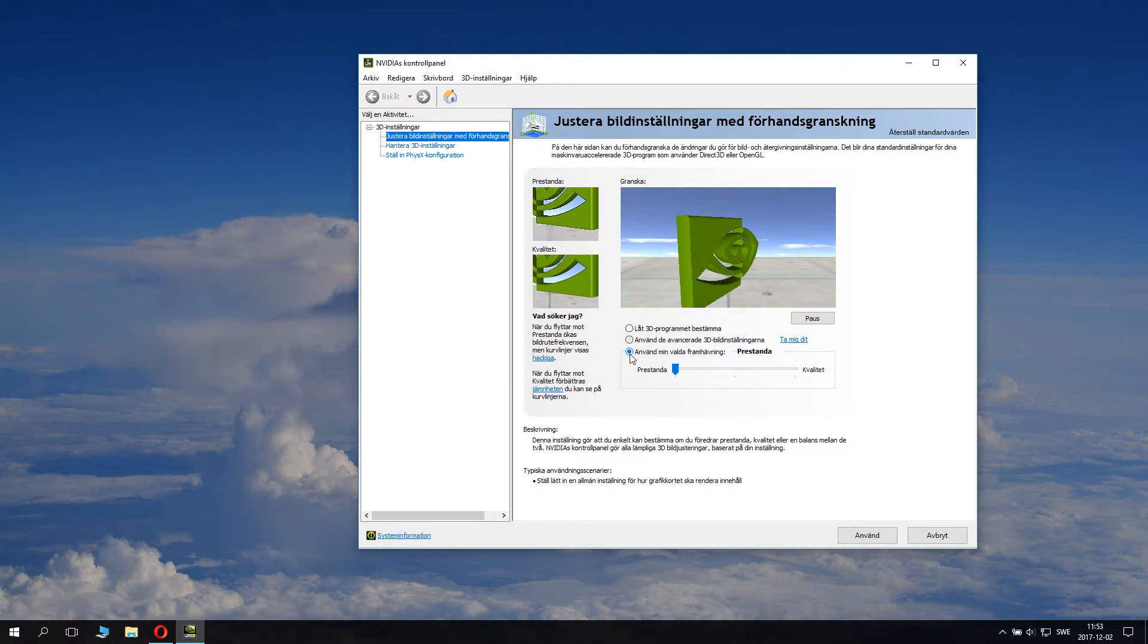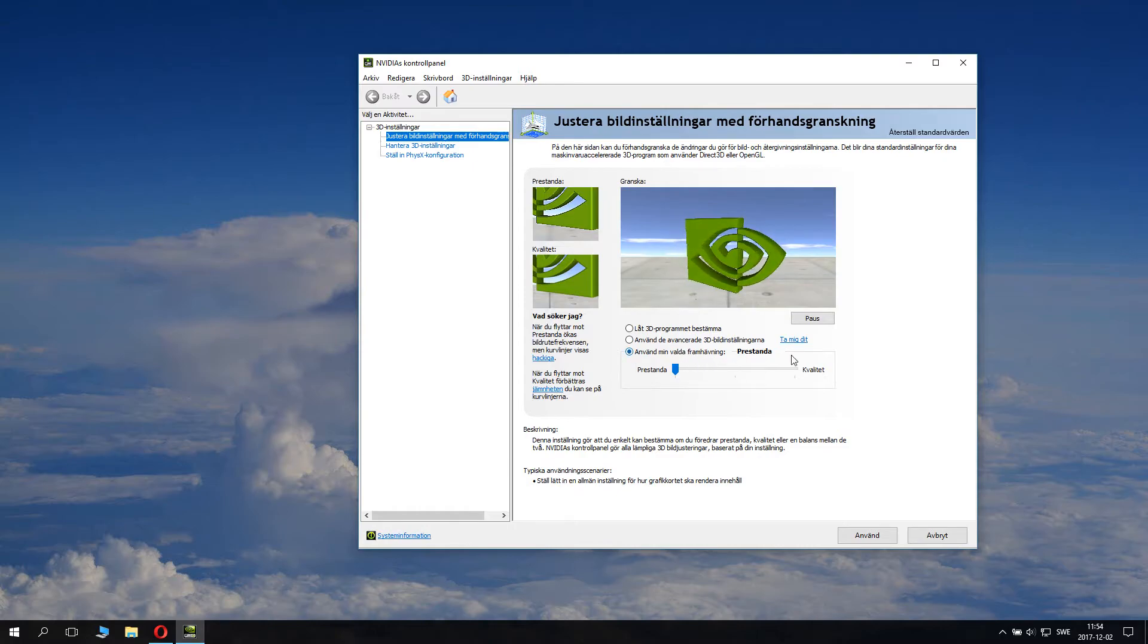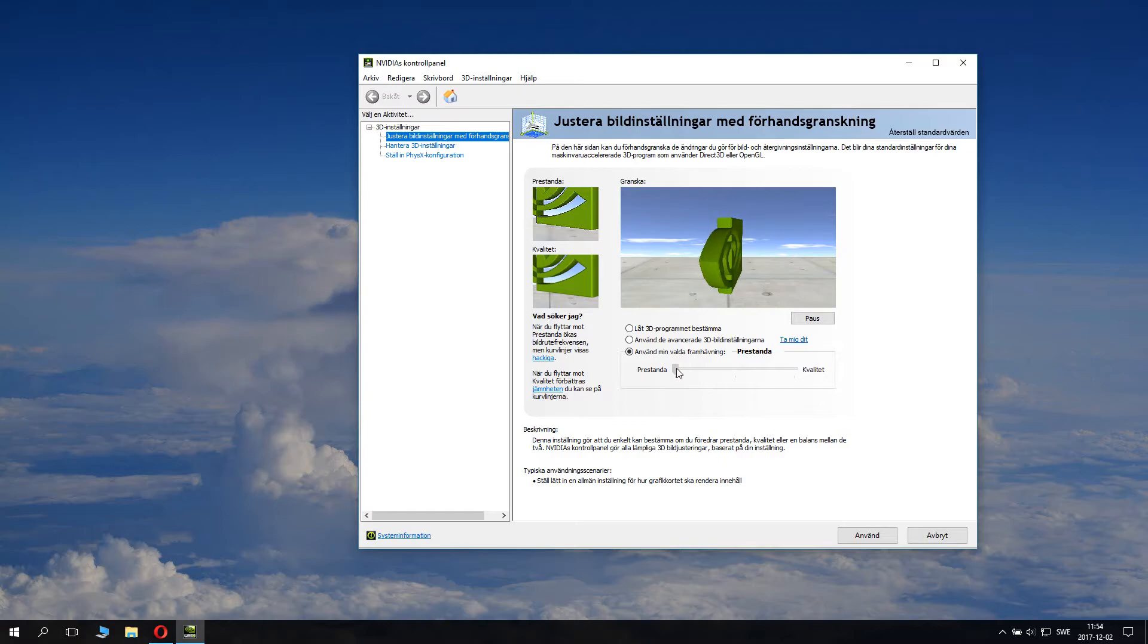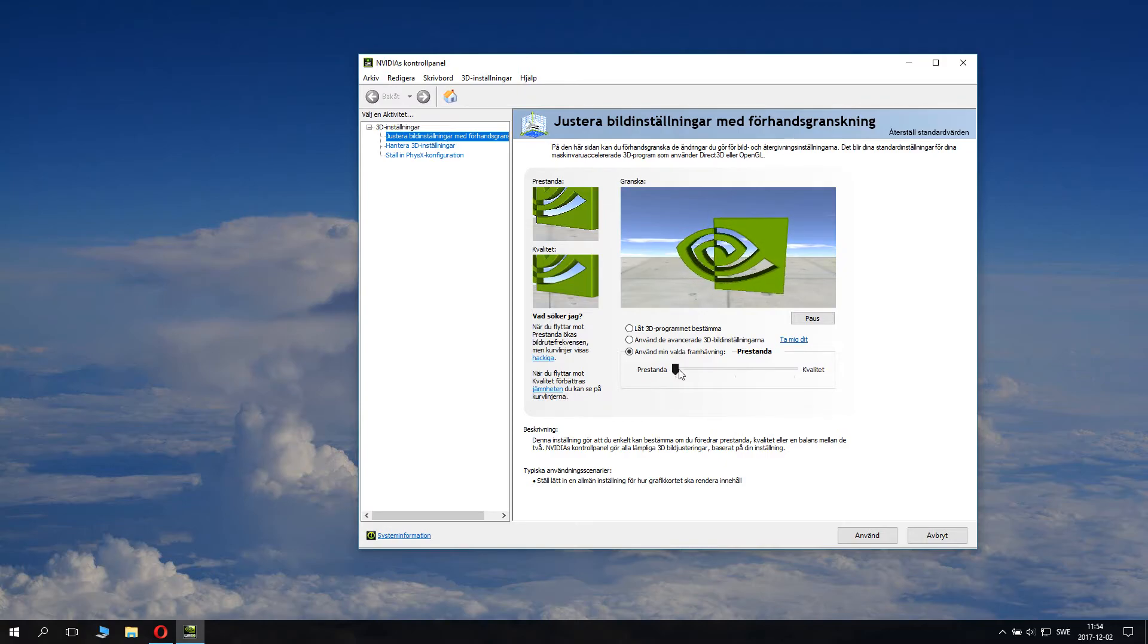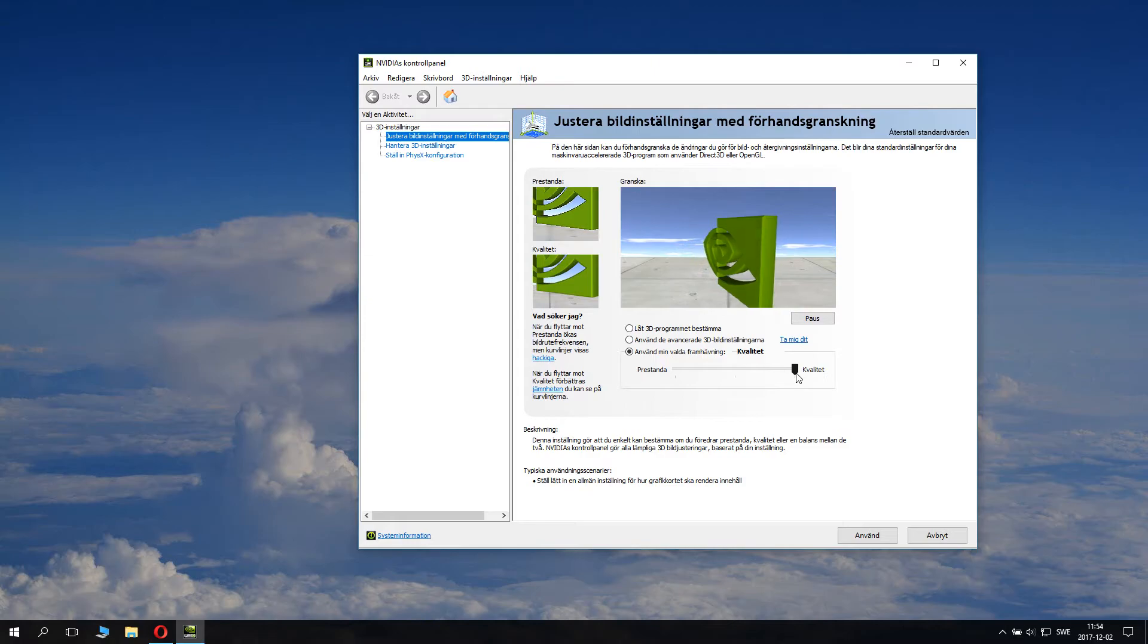Select 'Use my preference emphasizing,' and you can go to Performance, which is here, or you could go to Quality, which is here. Now to get the best FPS, you want to take this slider and drag it to Performance.